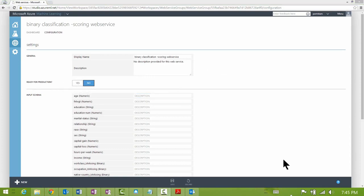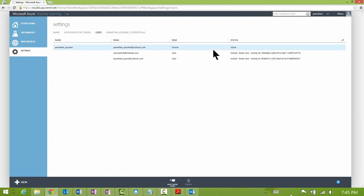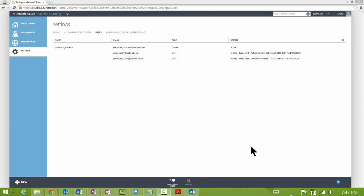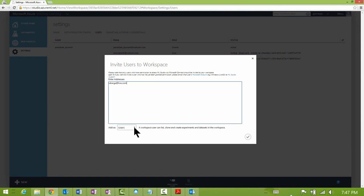Finally, we have the Settings section. This is where you can invite other users to your workspace. Clicking the Users link takes you to a page where you can see invited users. To invite co-workers, click the 'Invite More Users' button and type in their Live ID. You can decide if you want the user to have User permissions or Owner permissions. A User can list, clone, and create experiments and datasets, while an Owner can additionally invite other users to the workspace.